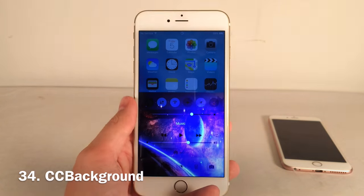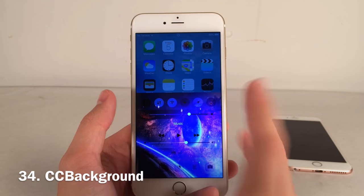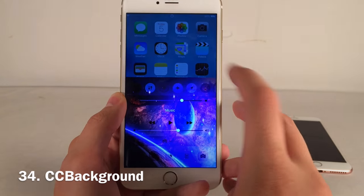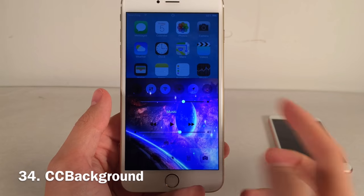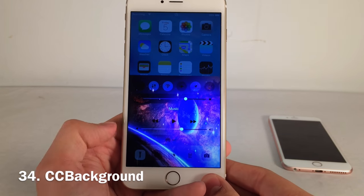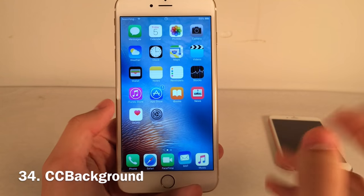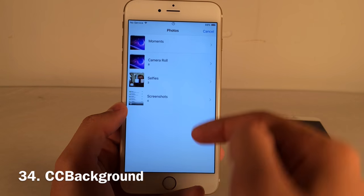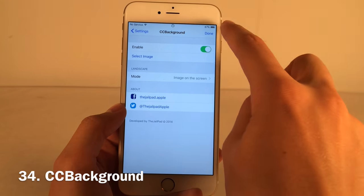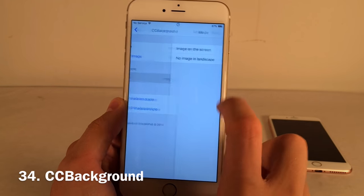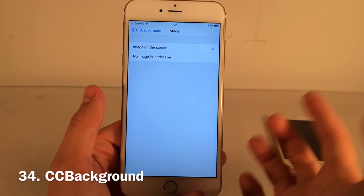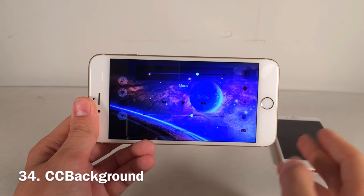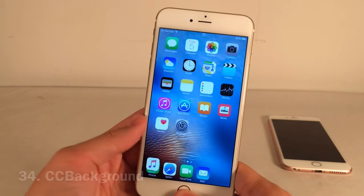CC Background lets you assign a custom image to the background of your Control Center. Everything works exactly the same but with a cool image behind it — I have a space wallpaper. To set it up, save an image to your camera roll, go to Settings, open CC Background, enable it, hit Select Image, choose your image, select Done, and your device resprings. There are also landscape mode options.